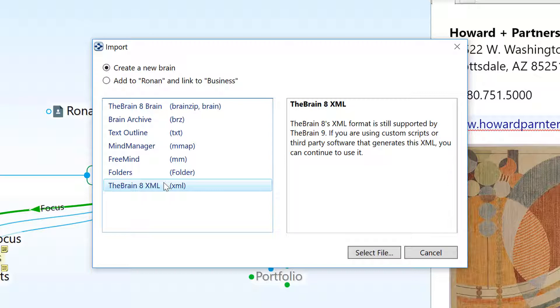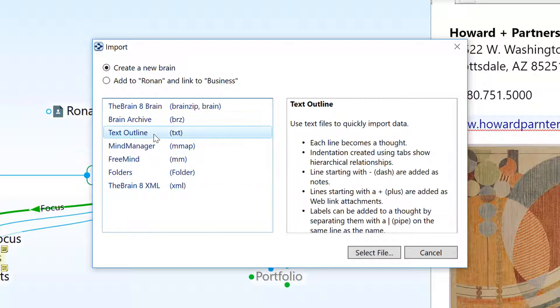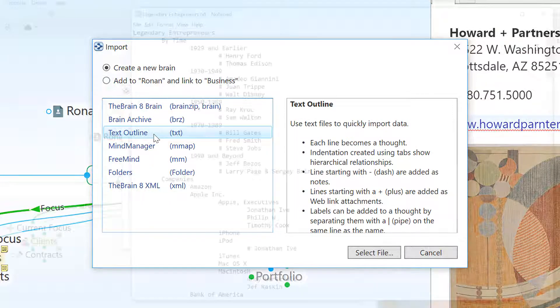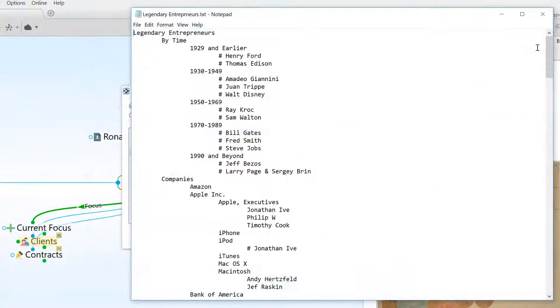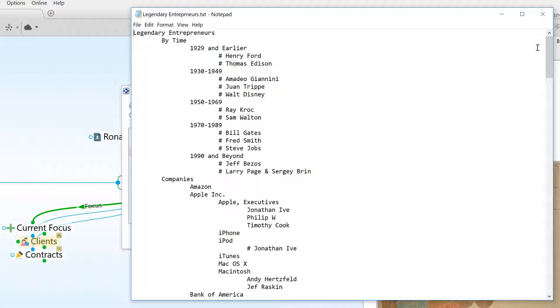For this example, I have an outline of a paper that I'm writing for school. I'd like to graphically visualize this document and start making additional connections between people and businesses.